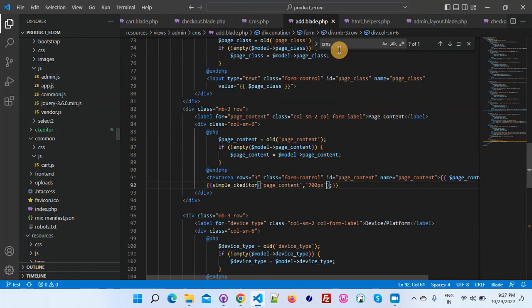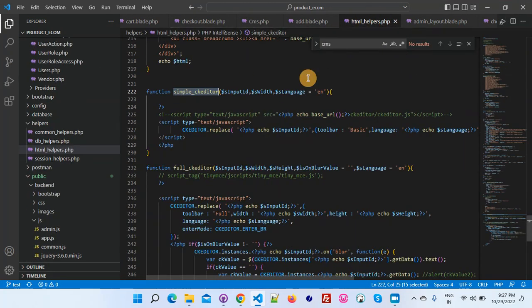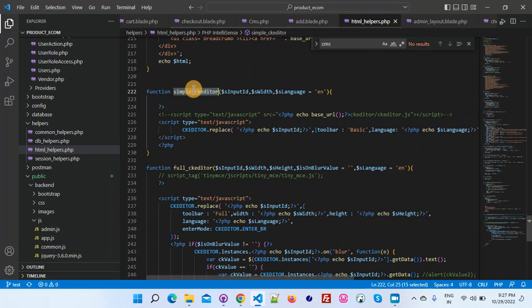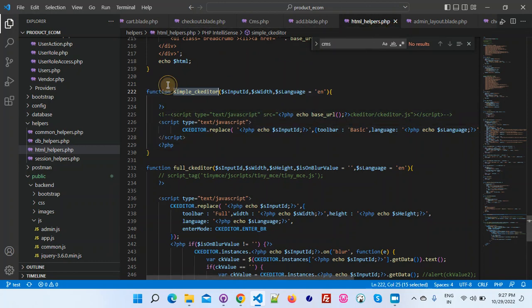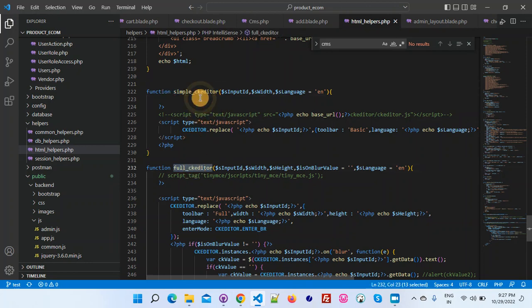After putting this here, simply open - I have created one HTML helper methods. This is my HTML helper method. In this helper method I have created two different functions: simple CK editor and full CK editor.